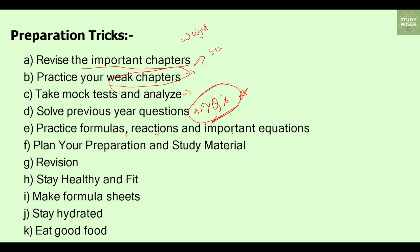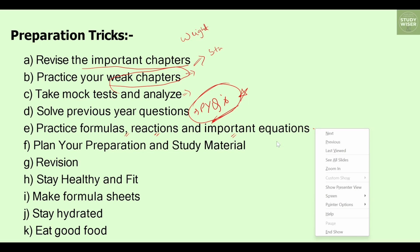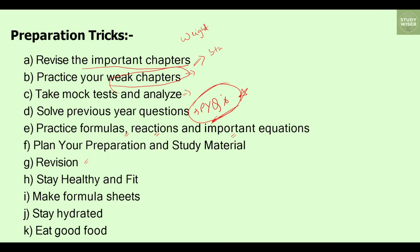Focus on formulas, reactions, and important equations — direct formula-based and reaction-based questions are very common. Revising these is very important. Prepare a formula sheet as it is very helpful. Plan your preparation well, stay healthy and fit, and ensure regular revision of direct formulas, reactions, and important equations.